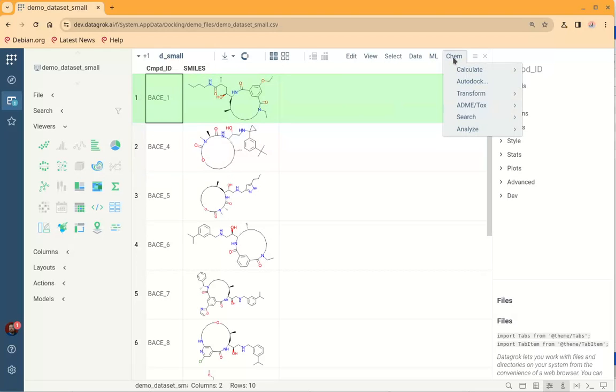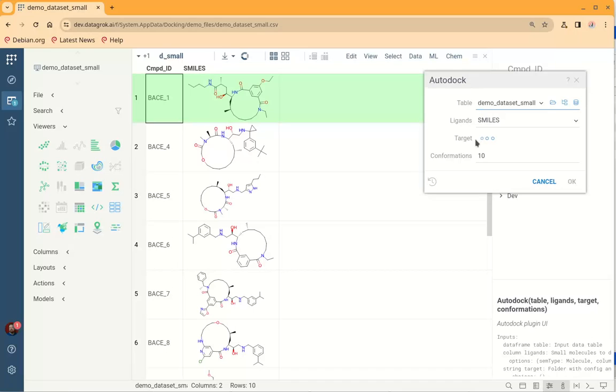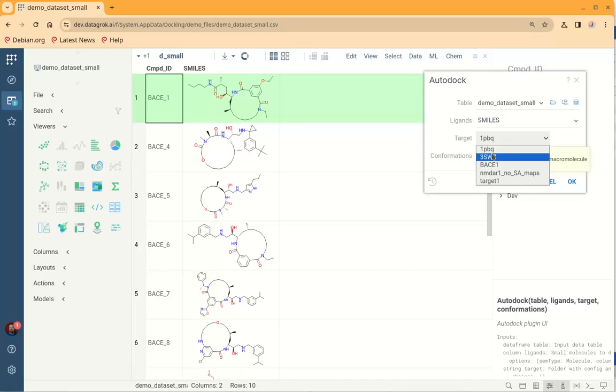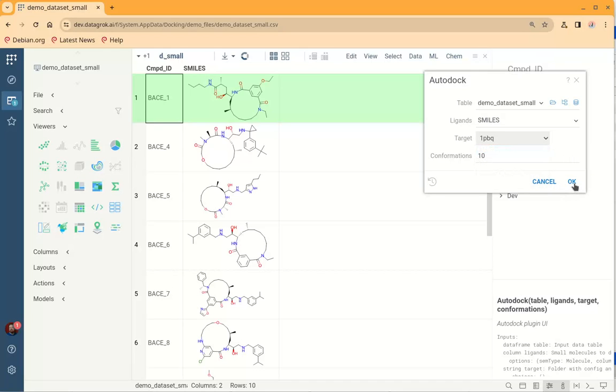To do this we need to navigate to Chem, choose Auto-Dock Plugin, and then the only thing we need to do is choose one of the pre-configured targets and run the calculation.